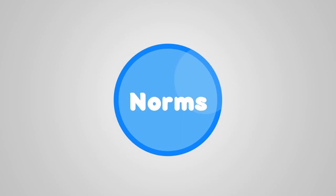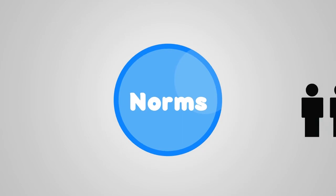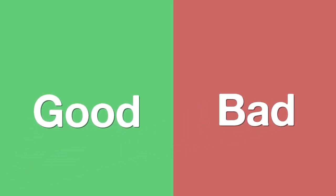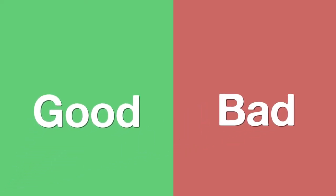Another term for code is norms. A norm is an expected form of behavior from a group member in order to stay a member of that group. Everyone has code. Code is hardwired deep into our system for survival. The problem is that code can be good or bad.